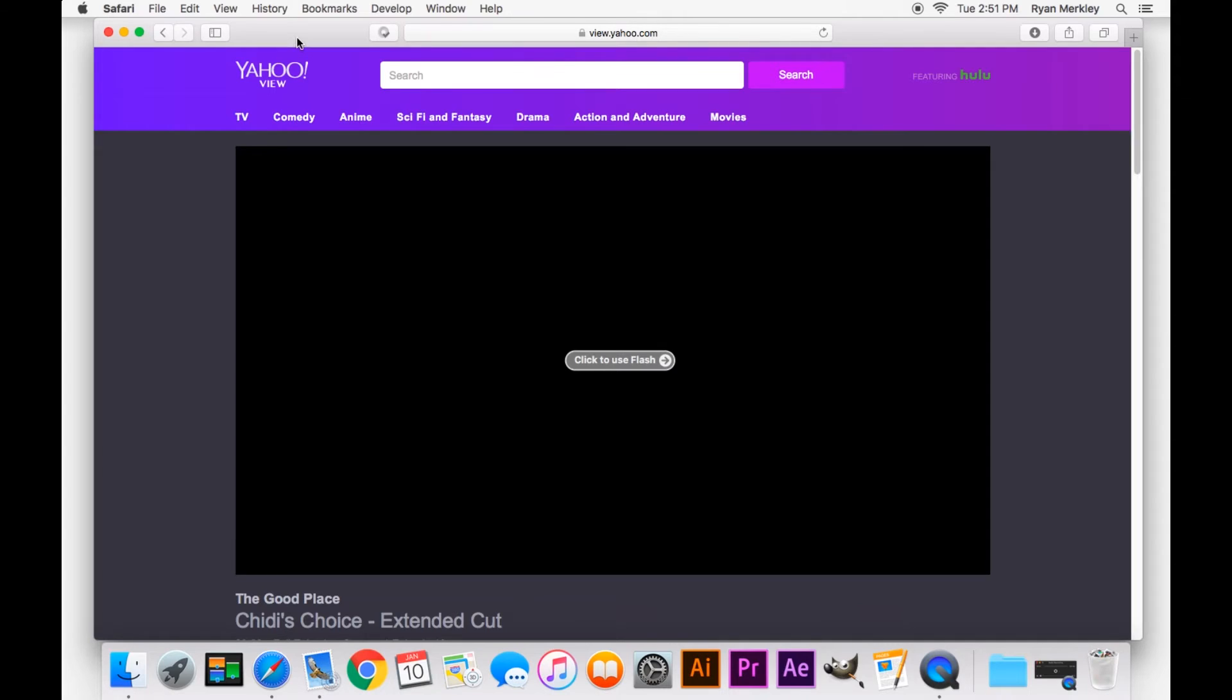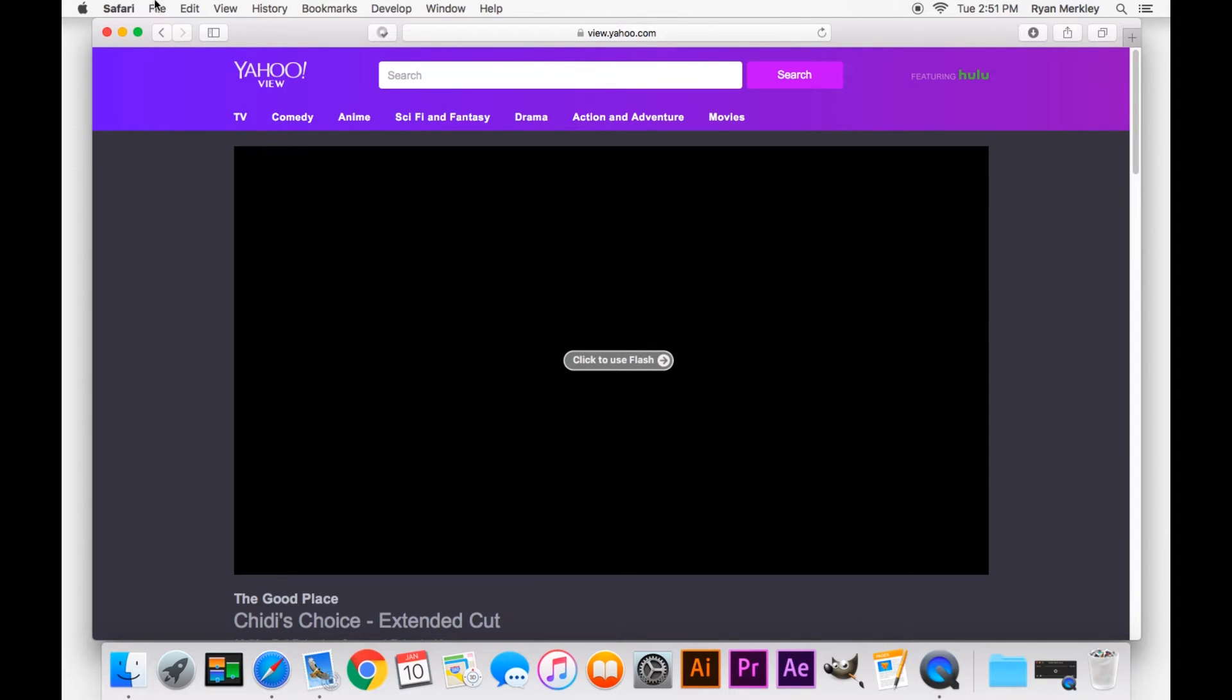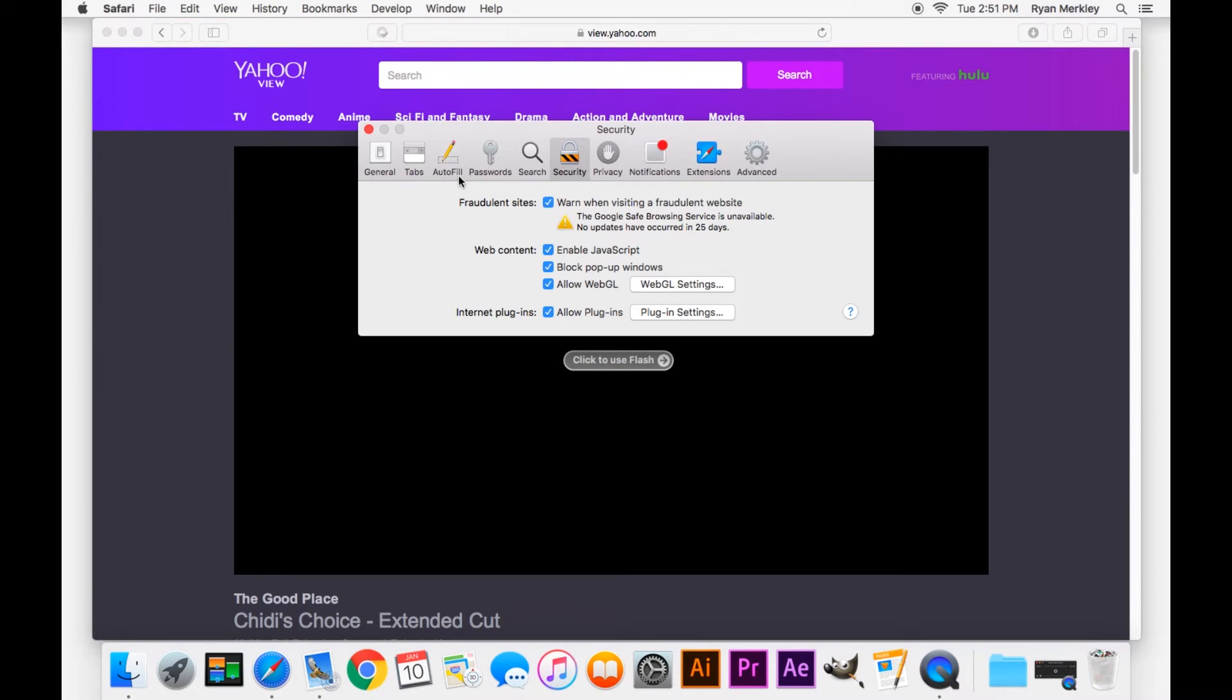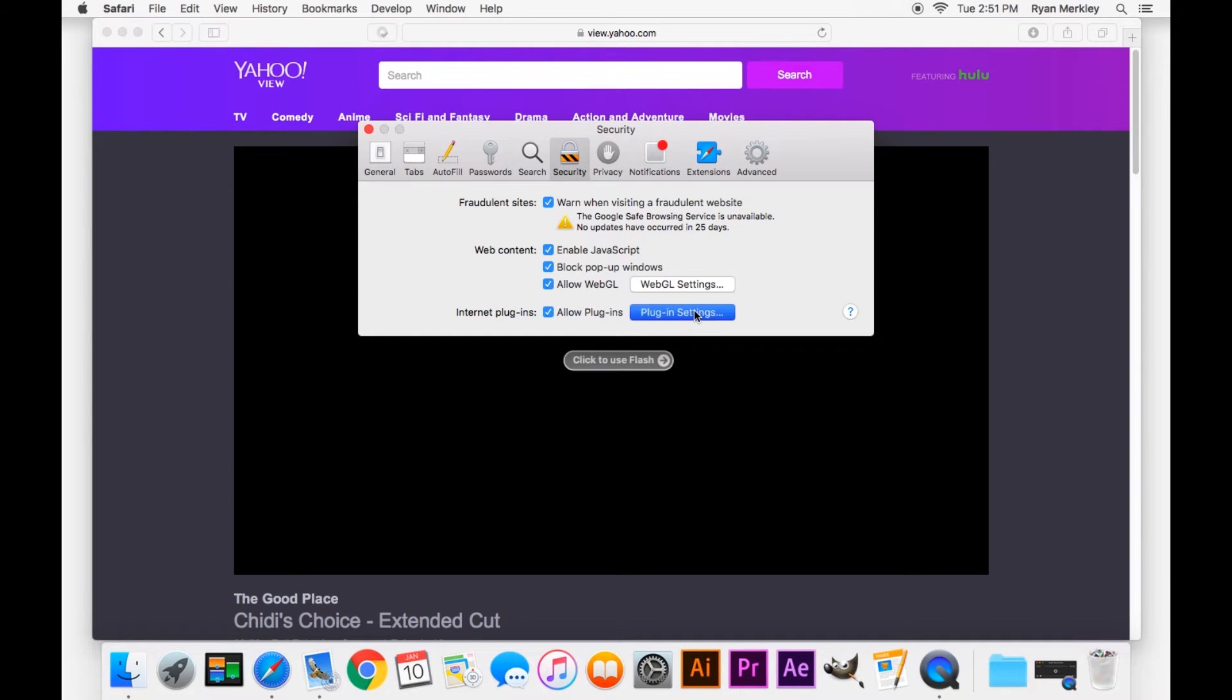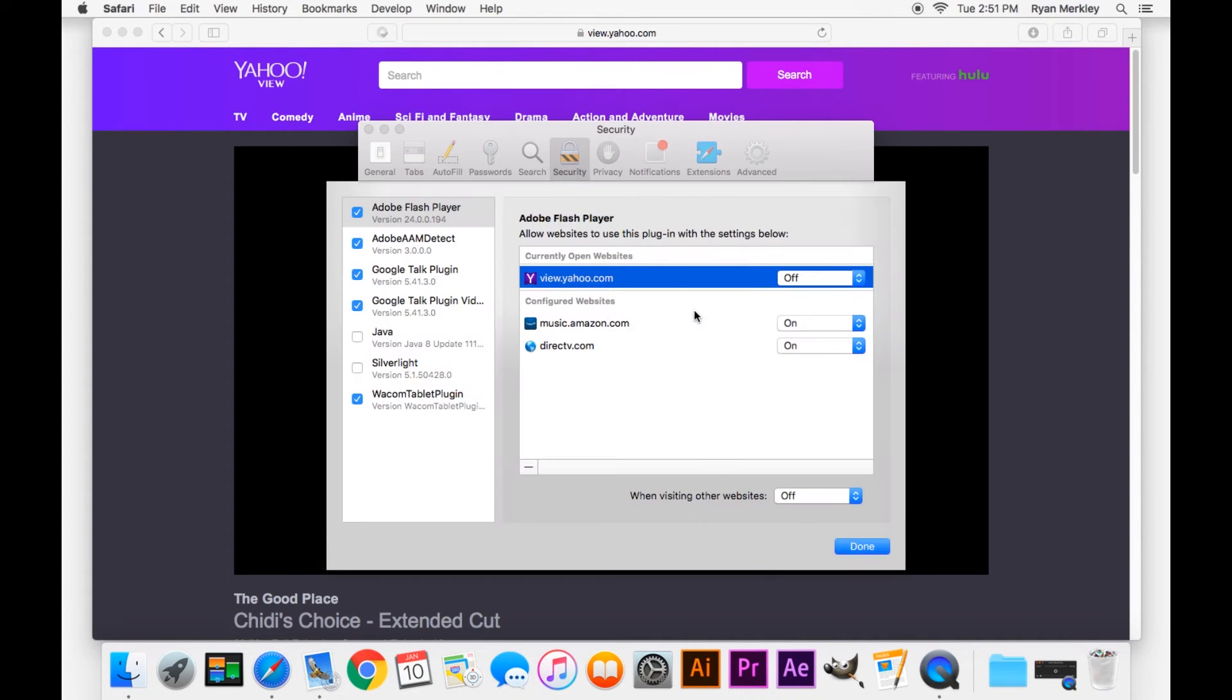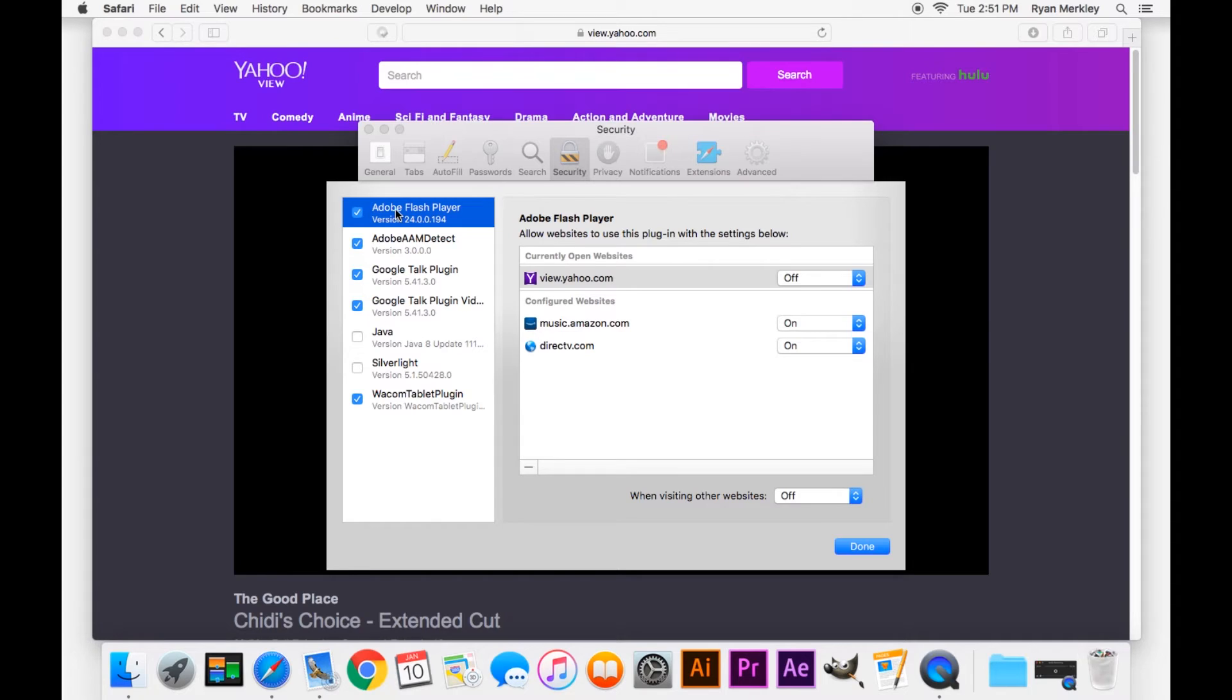So the first thing to do when you see something like this is to check your Adobe Flash Player settings. Go to Safari and then your preferences. It'll be in your security tab, right here, internet plugins.